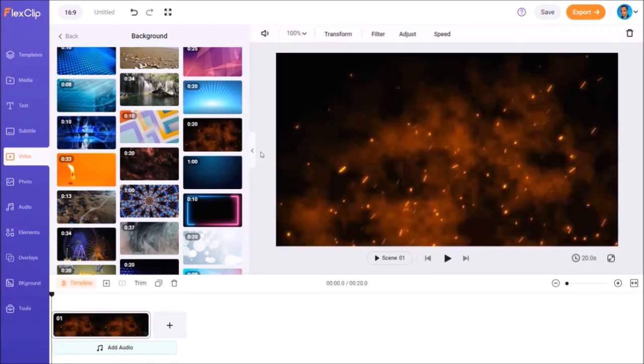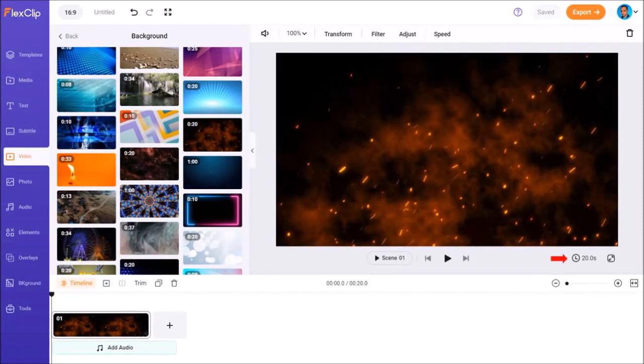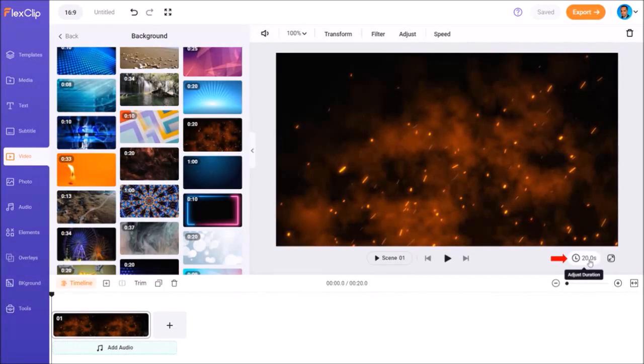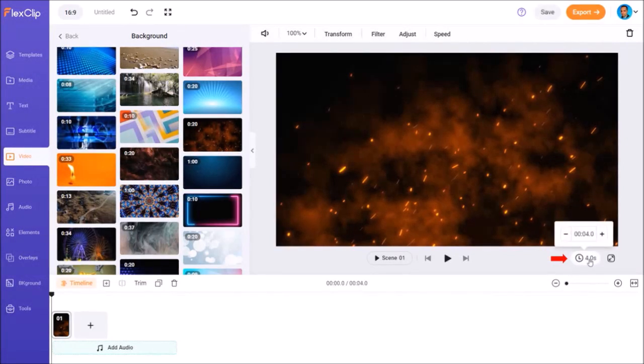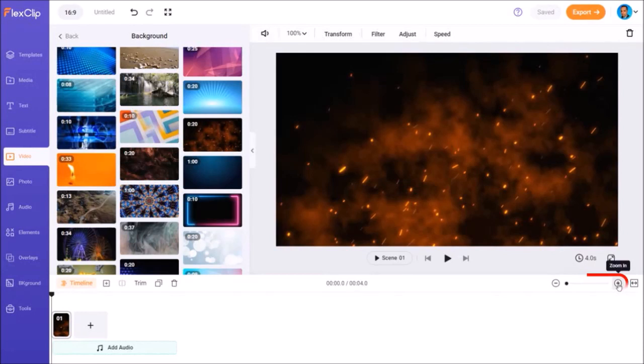Now, this video is too long. So I'll adjust the duration to four seconds using this little box. I'll use this slider to zoom in the timeline below.